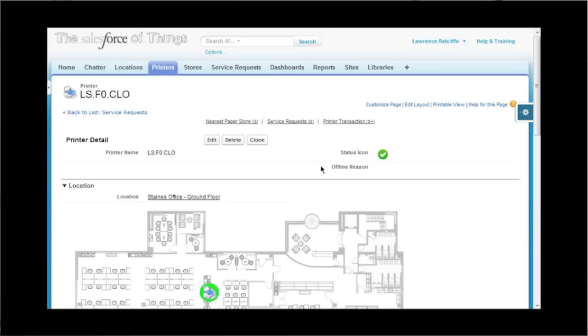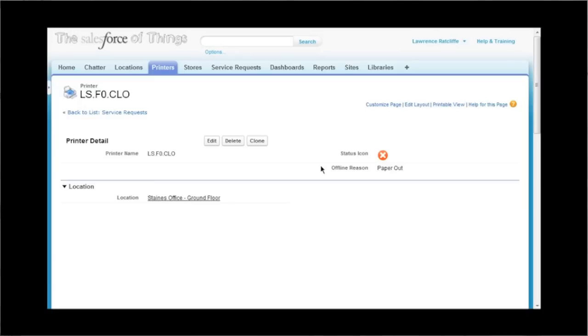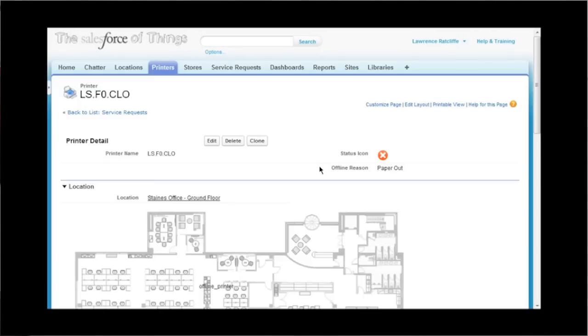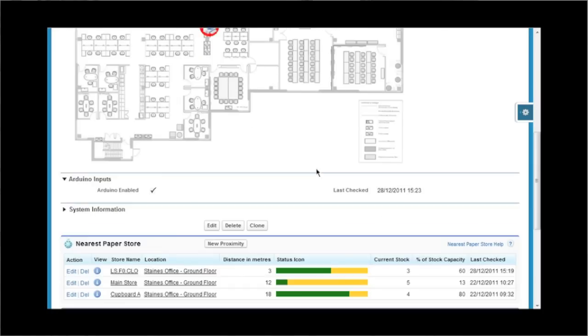Come around to the Salesforce environment. If we press F5, you'll see that we have the offline reason now's paper out. And if we scroll down towards the bottom, you'll see the icon has changed to red.